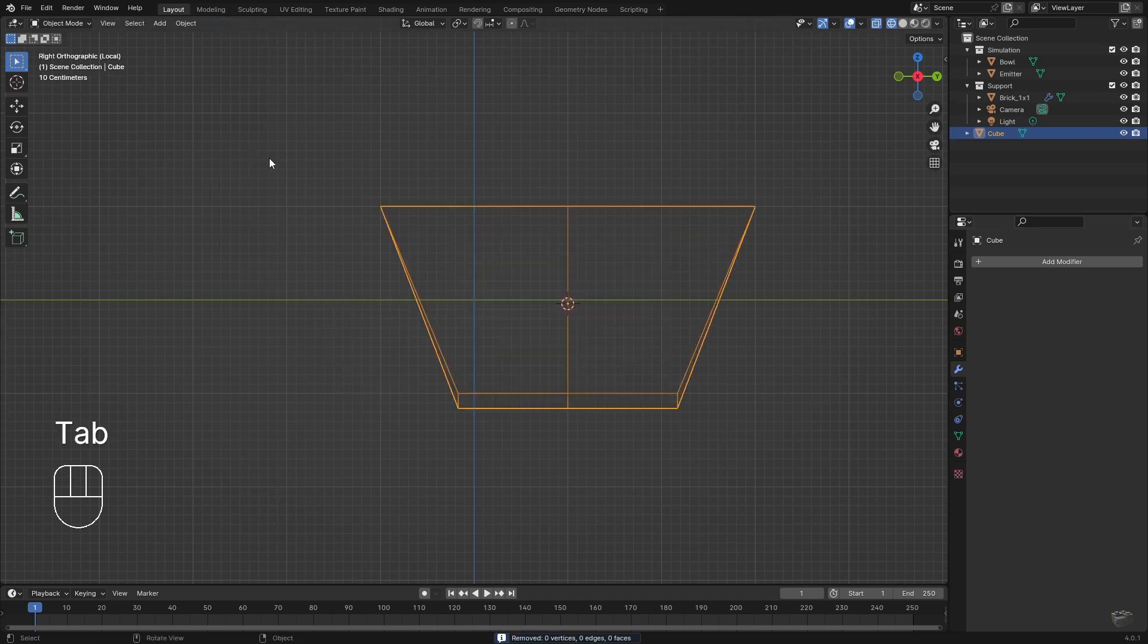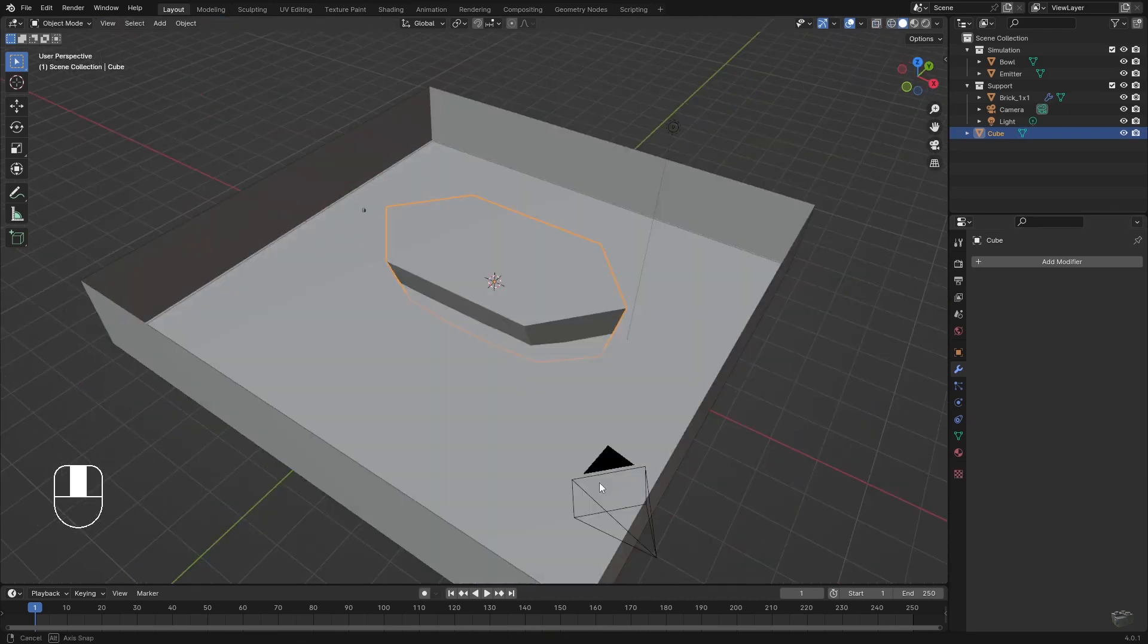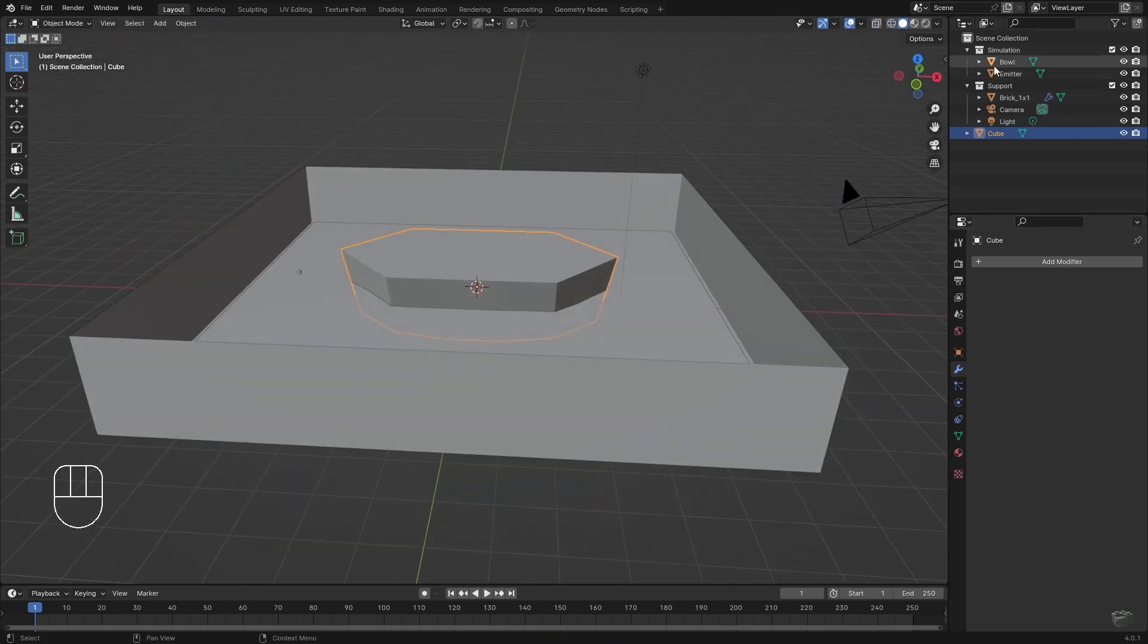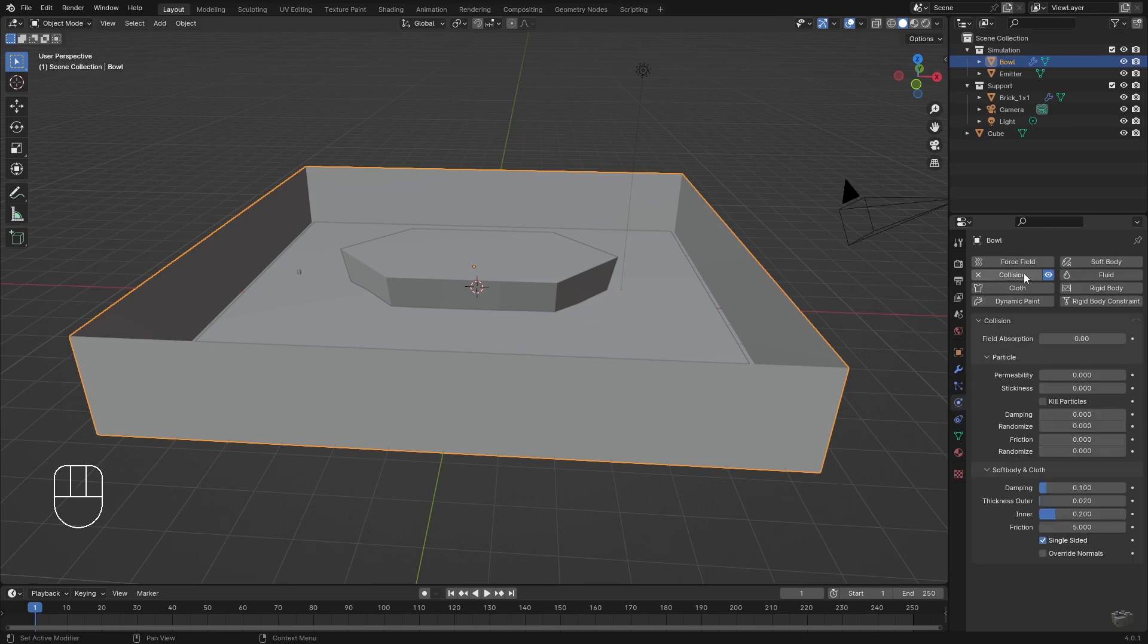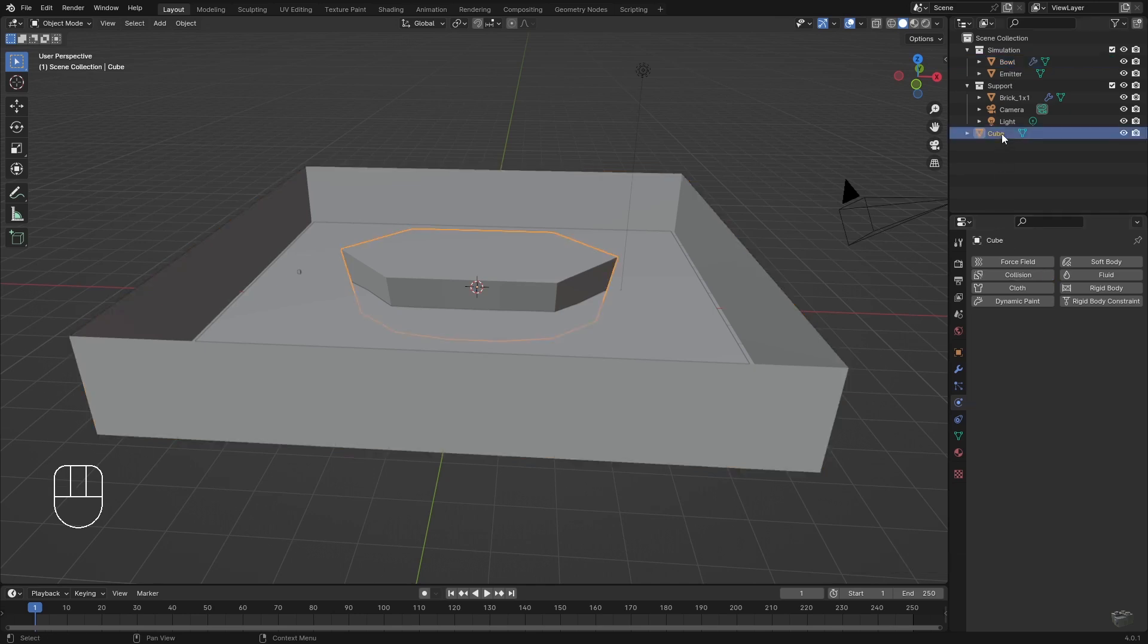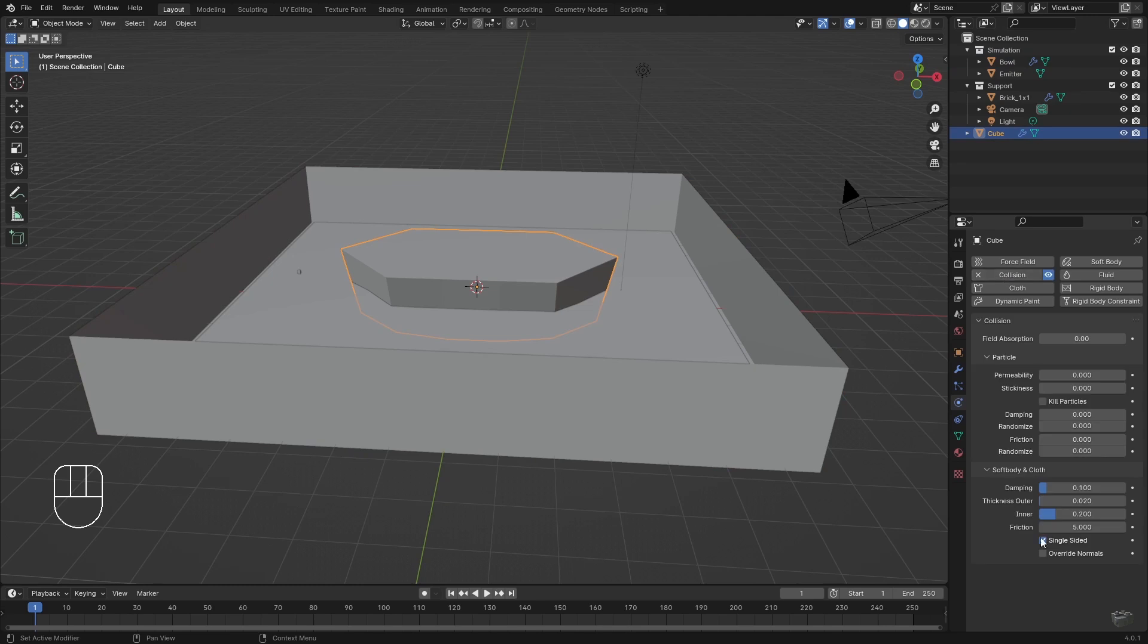Select the bowl. This is now our collision object. Go to physics tab and add a collision. Be sure to disable Single Sided because otherwise we have to take care of our object normals. Just do the same to our boat. Collision and disable Single Sided.